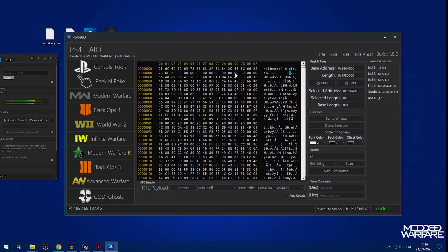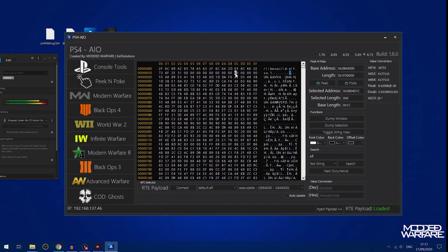That is it for the PS4 AIO overview. Check it out, there'll be a link in the description to where you can go to download it. So I hope you guys enjoyed the video or found the information useful. If you did please leave a like and subscribe and I'll see you guys in the next one.